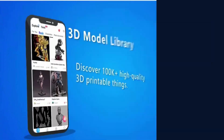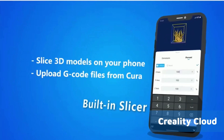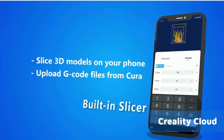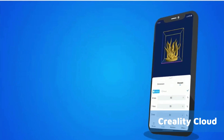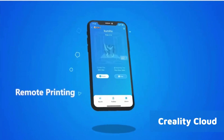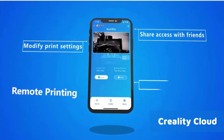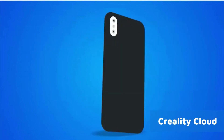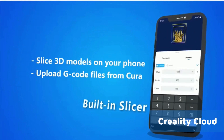Number 2: Creality Cloud. Creality Cloud is an all-in-one 3D printing platform with an intuitive built-in STL editor, featuring real-time collaboration, cloud storage, and universal file access.